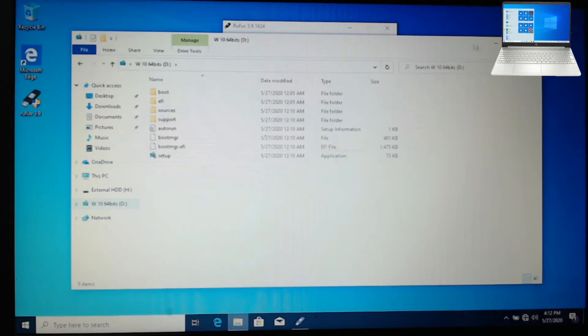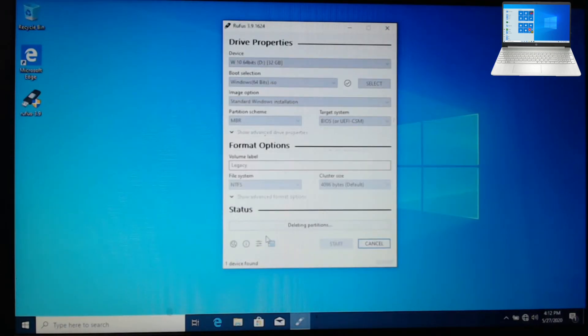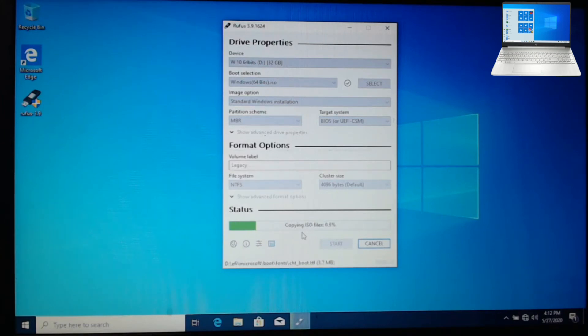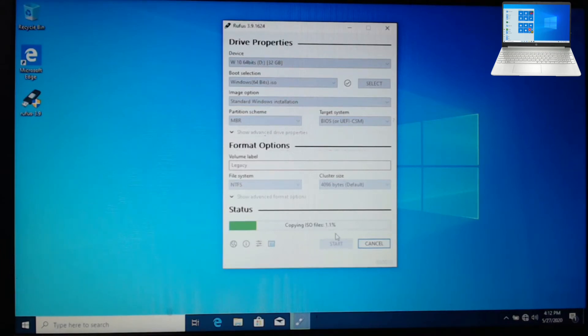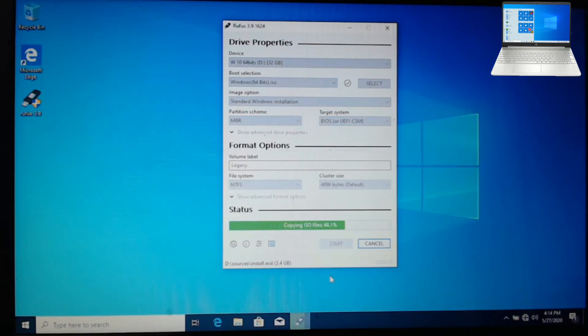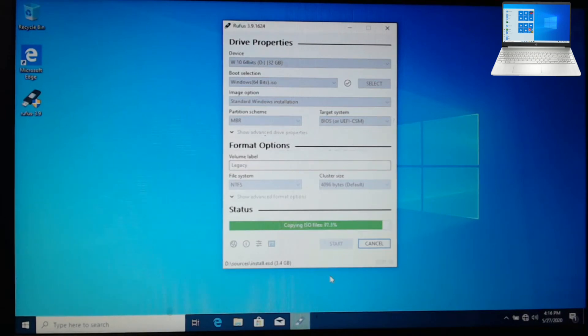If you want to use the solution, you can use the solution to create a new system. This is the solution to create a new system for you. If you want to use a new system, you can use the solution to create a new system.